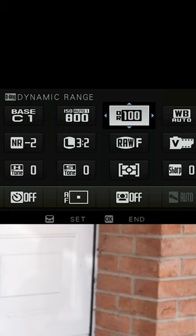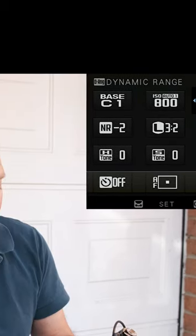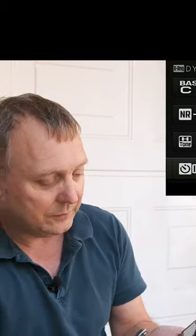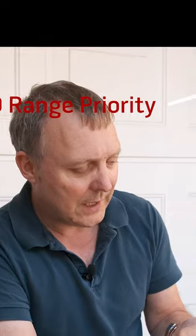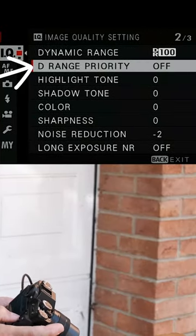You also need to make sure your Dynamic Range Priority is set to off.